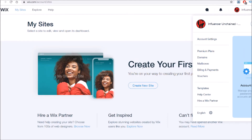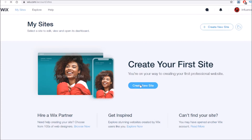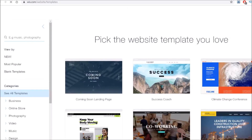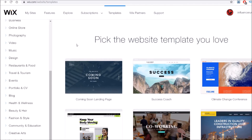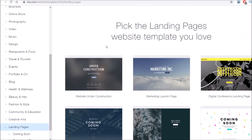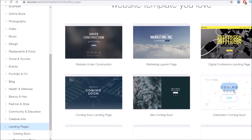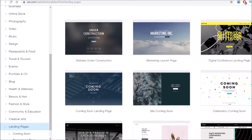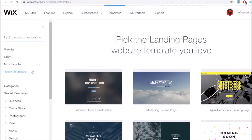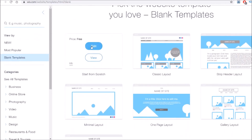And once you've logged in, you want to go to create new site right here in the middle, and then that'll take us to a page where you can select the type of website you want to create, and we're going to click on other. Here you can already see a lot of made-for-you templates, including those for landing pages, but for the sake of today's demonstration, I'm going to go to the blank canvas here and just click on blank template and start from scratch.